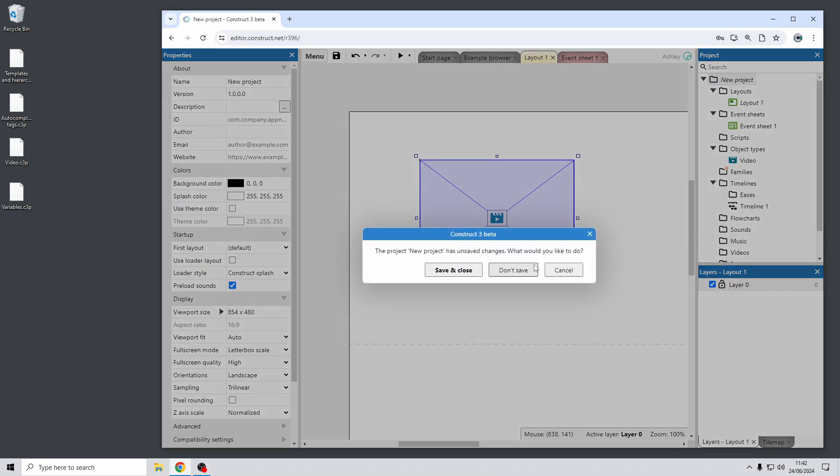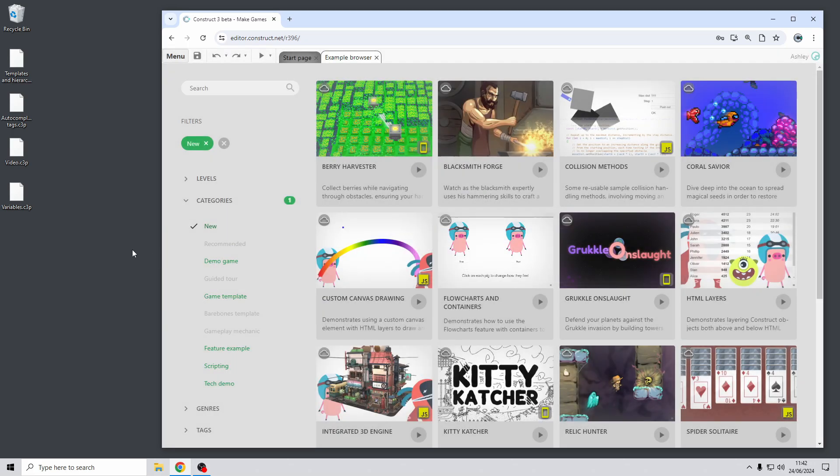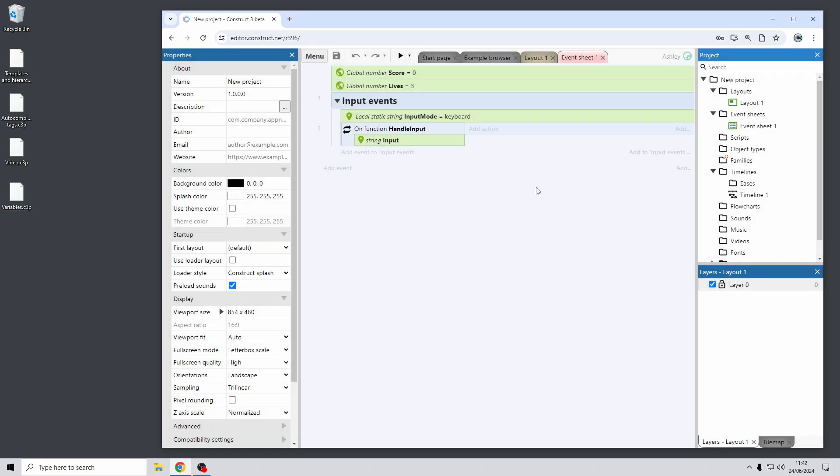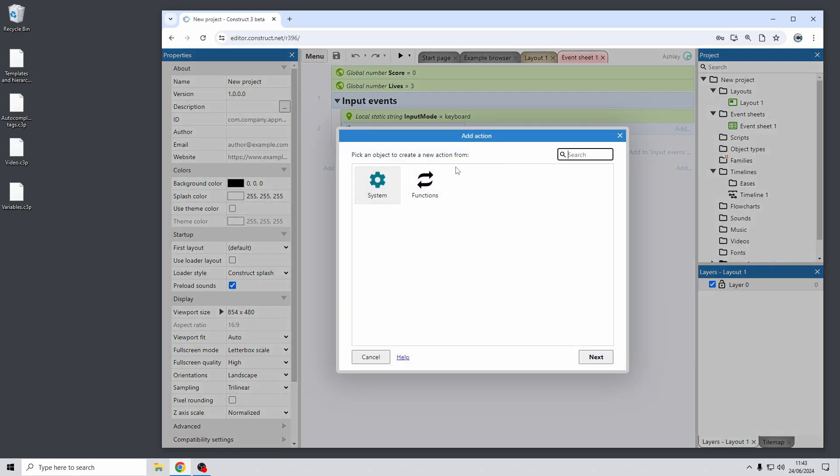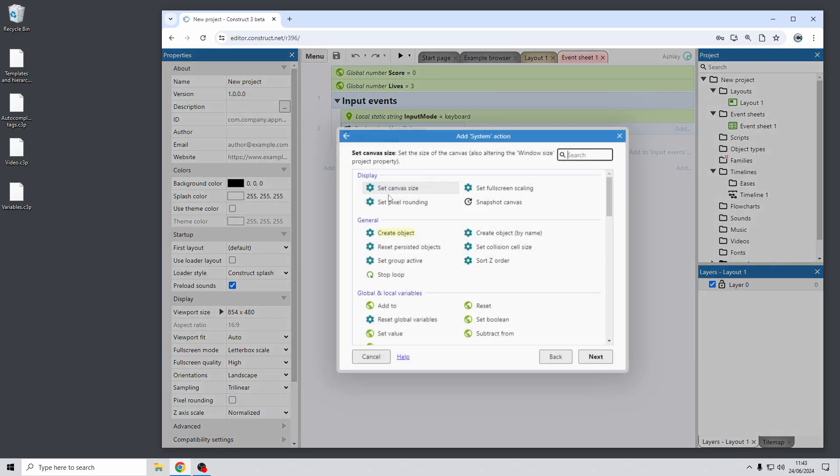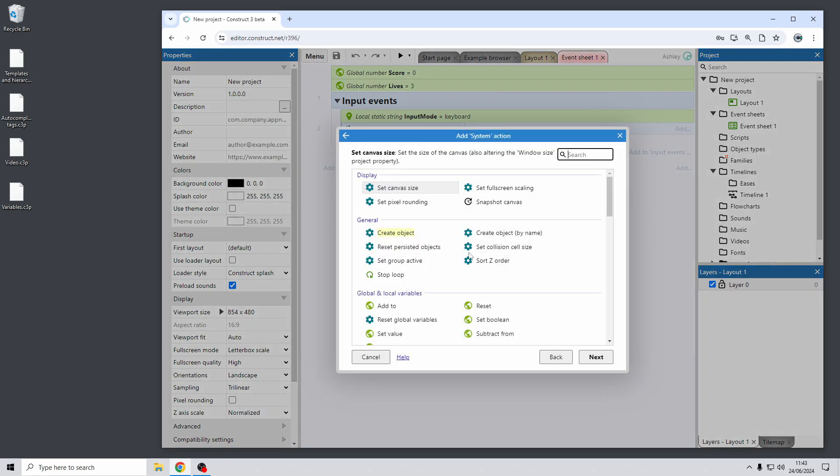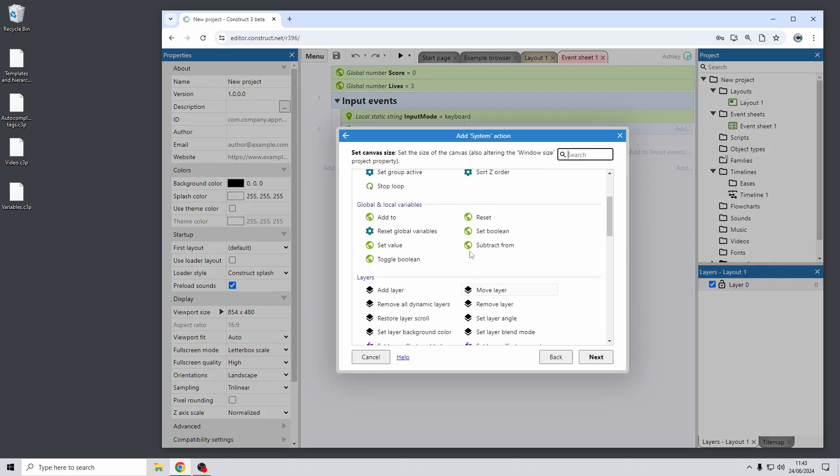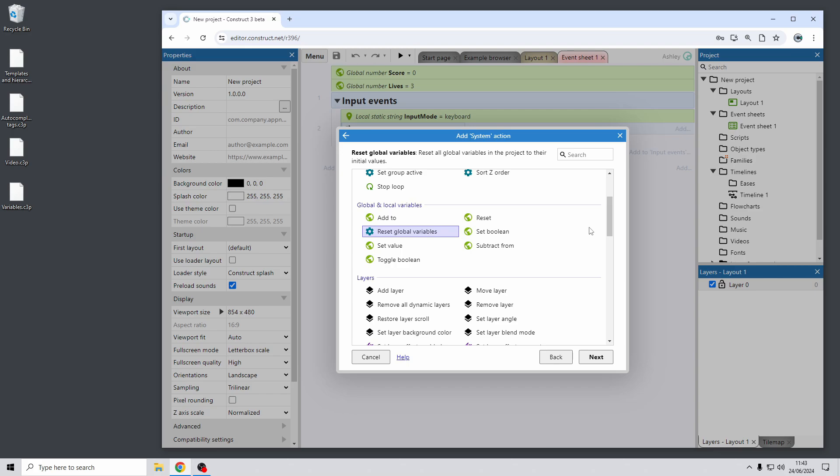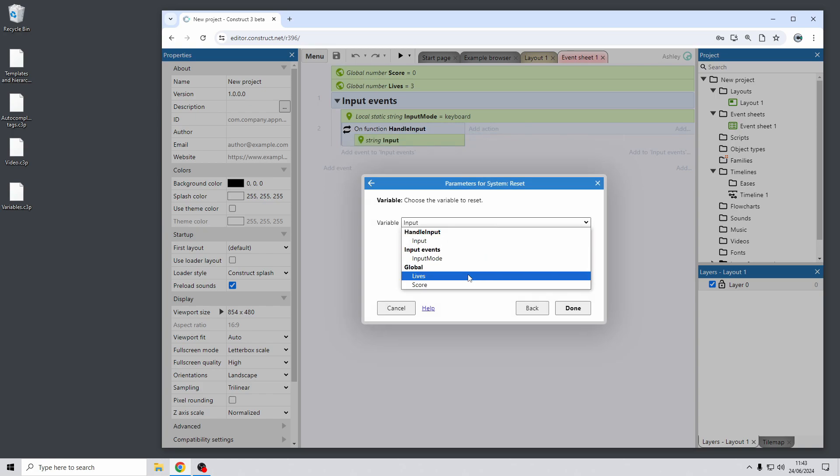Moving on we have some more updates around how event variables are handled in Construct. This includes global variables, local variables and function parameters. So I've just got a dummy event sheet here of some sample variables to demonstrate this. First of all in the past we've had an action to reset all the global variables in the entire project and there's now an action to reset an individual global variable in the project. So for example if you wanted to only reset this lives global variable here to its initial value then you can choose it and choose to only reset that global variable.